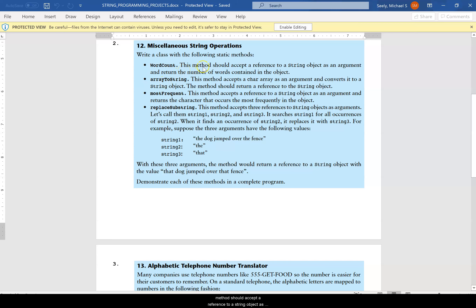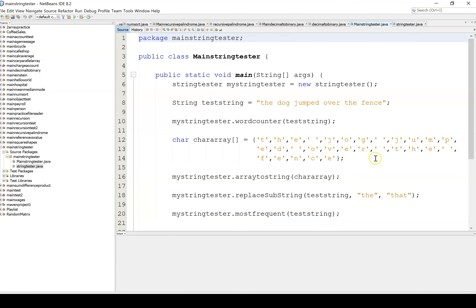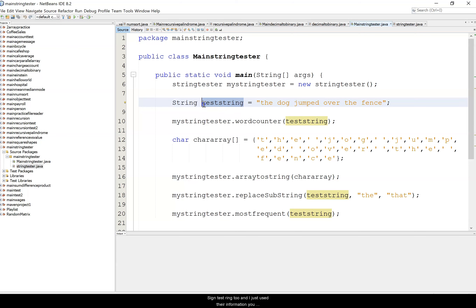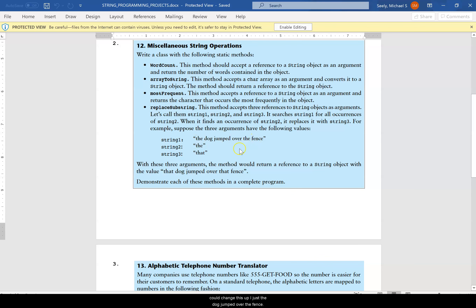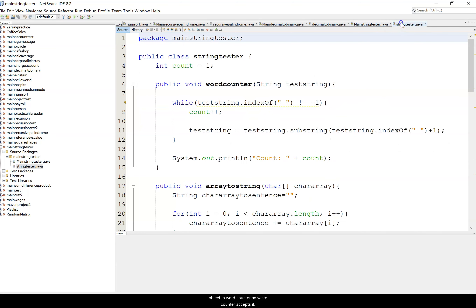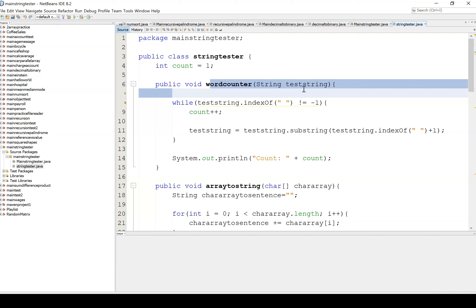The first method is word count. This method should accept a reference to a string object as an argument and return the number of words contained in the object. I called this main string tester, and I assign the test string to 'the dog jumped over the fence', then I pass the string object to word counter.